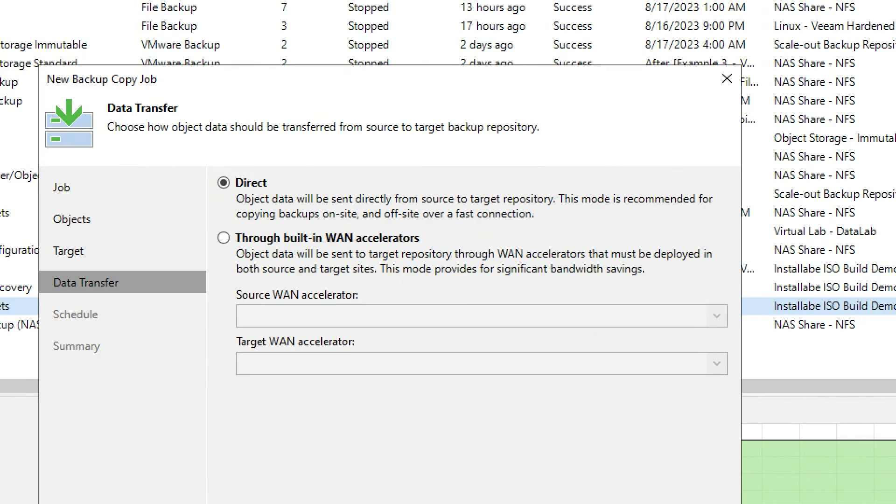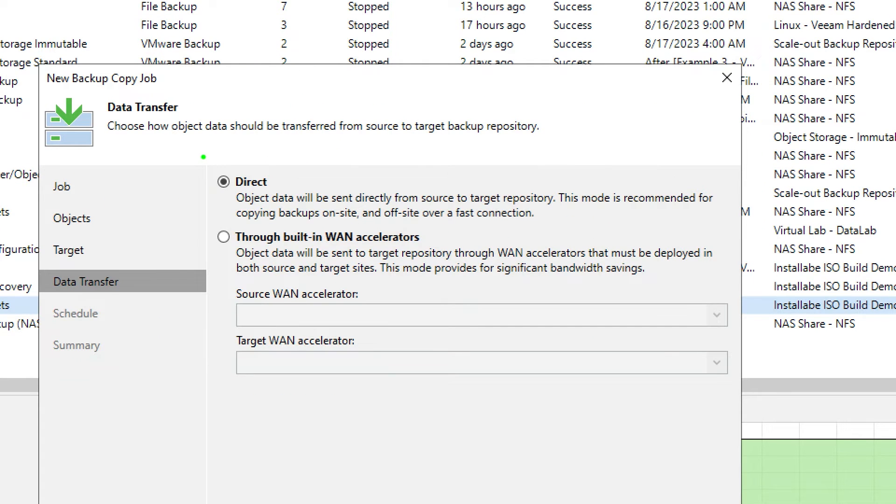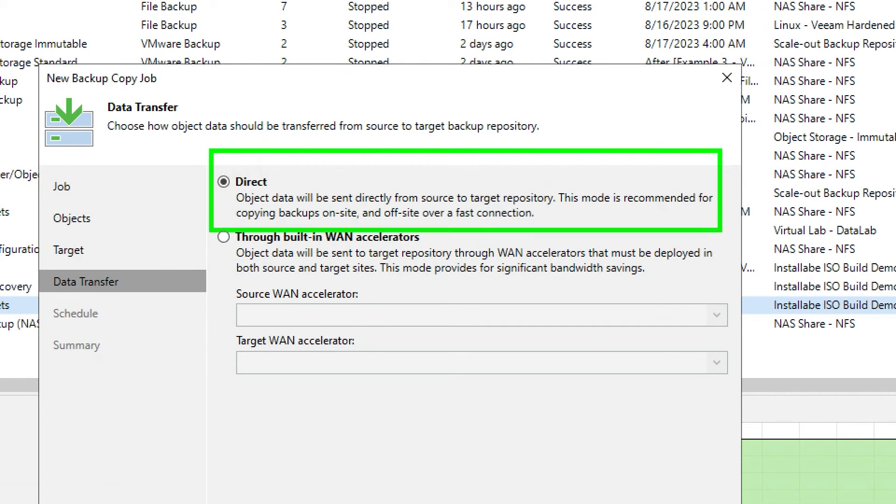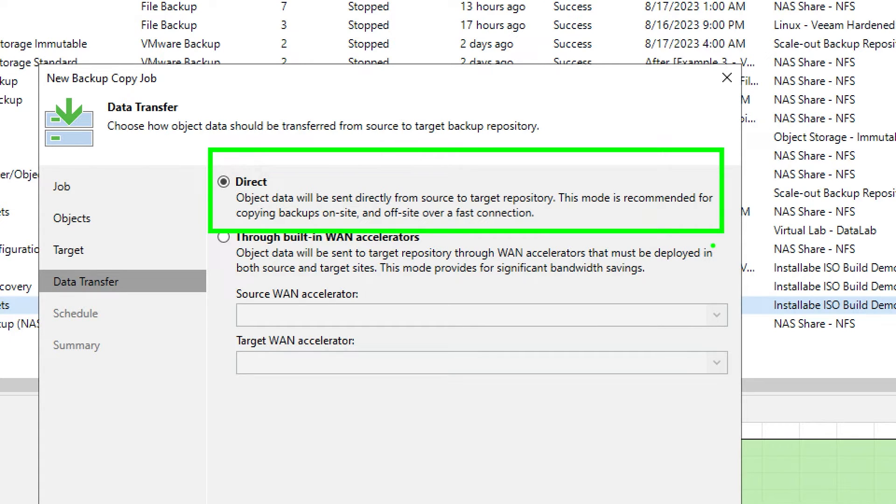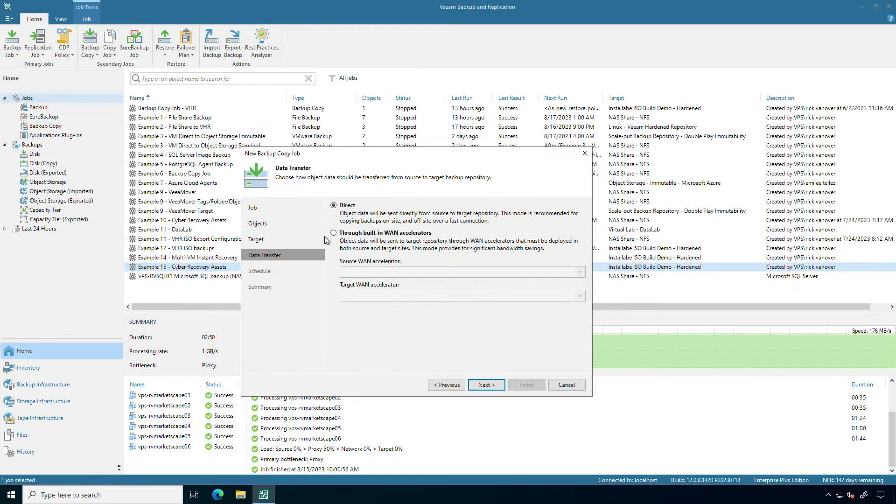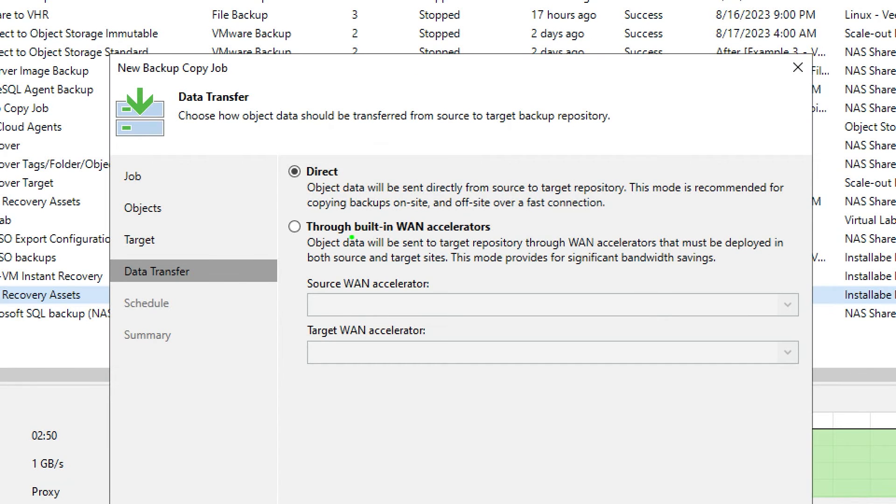I have the option with the backup copy jobs to go directly. So what I mean by direct is that the Veeam services will read from the backup repository and write them to the other backup repositories directly. Now I have the ability to do global network throttling, but if I wanted to, I can also use Veeam built-in WAN acceleration.